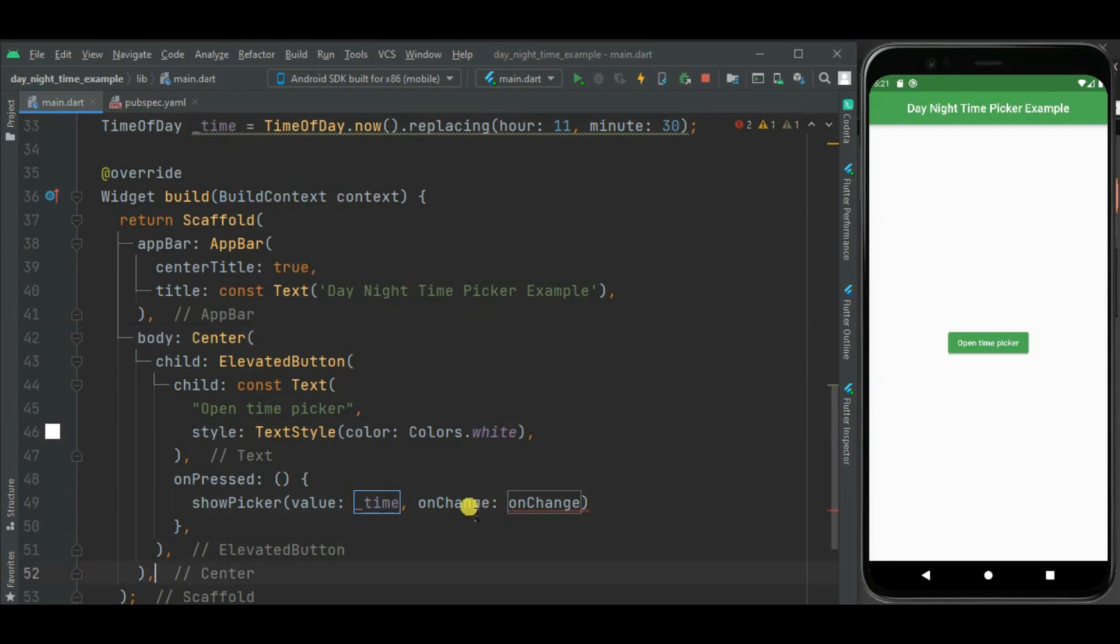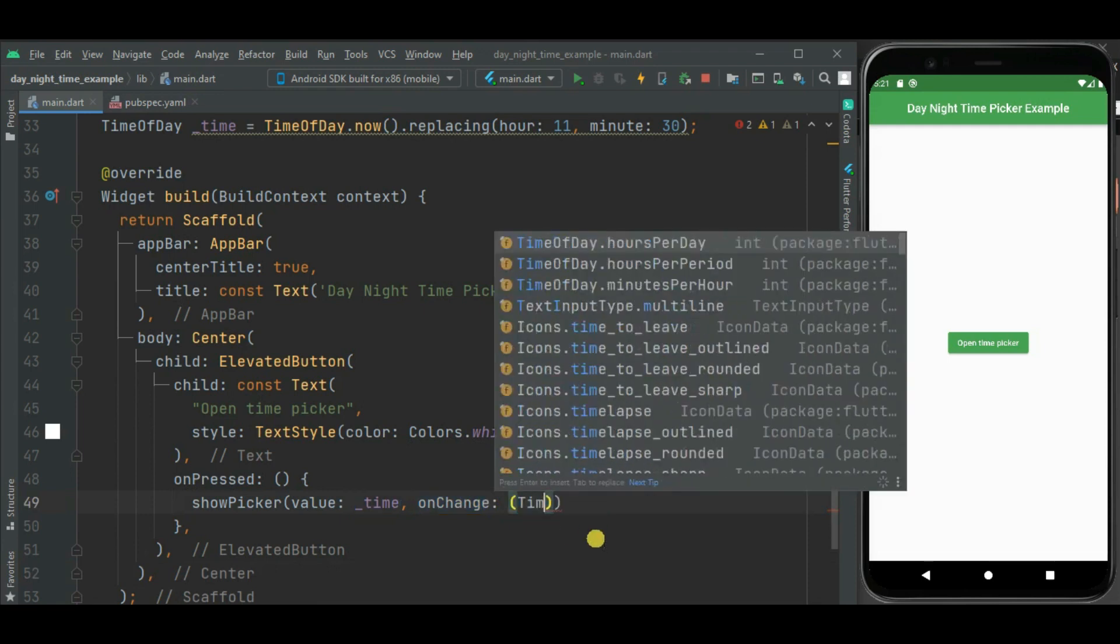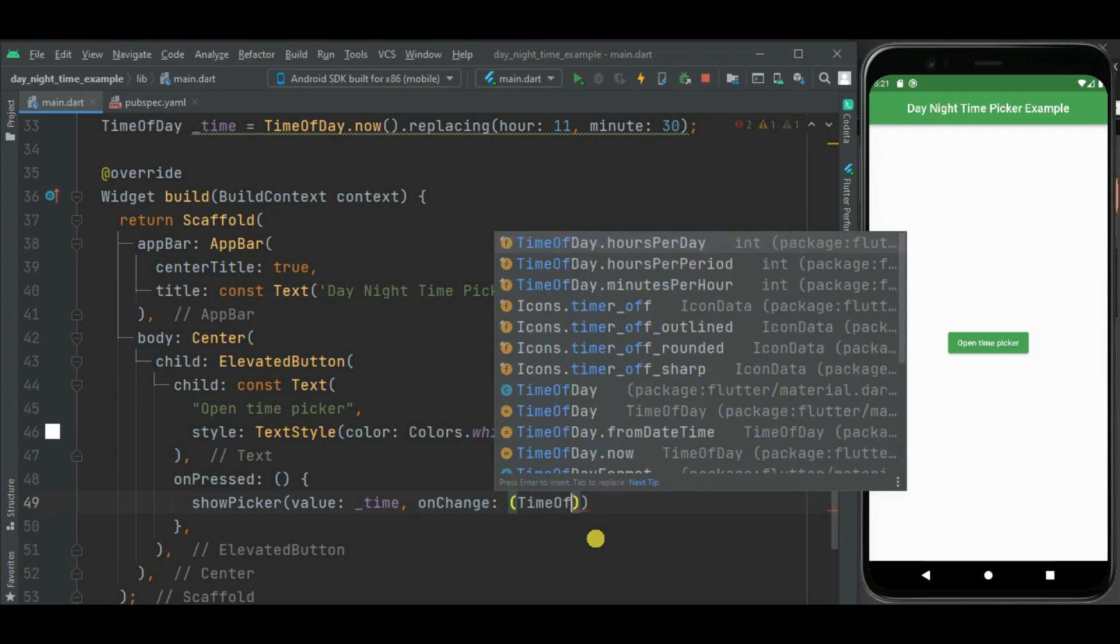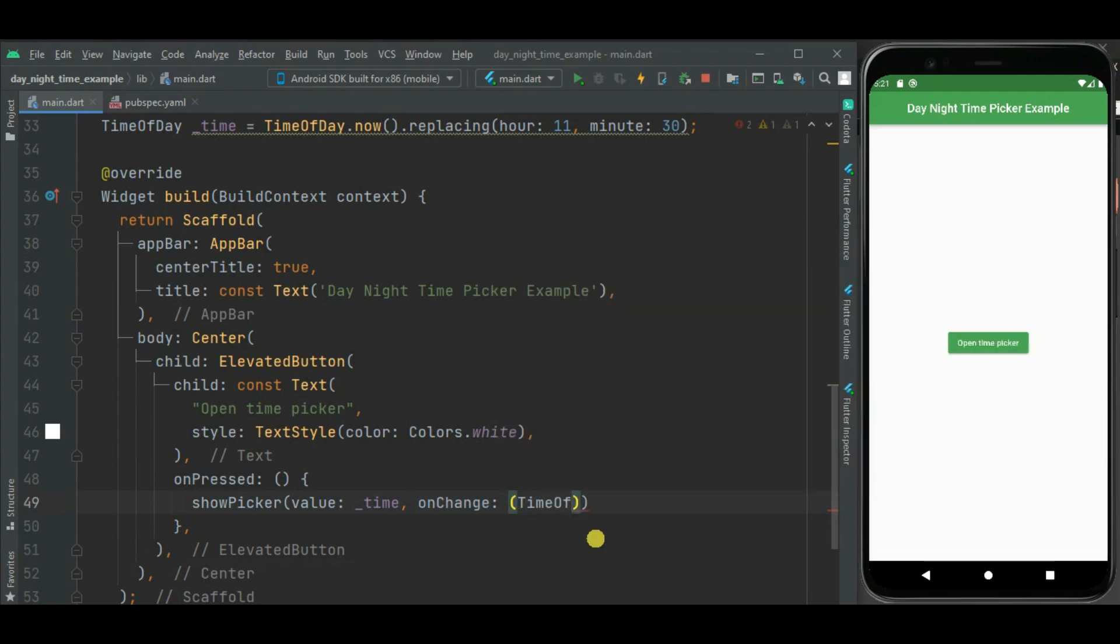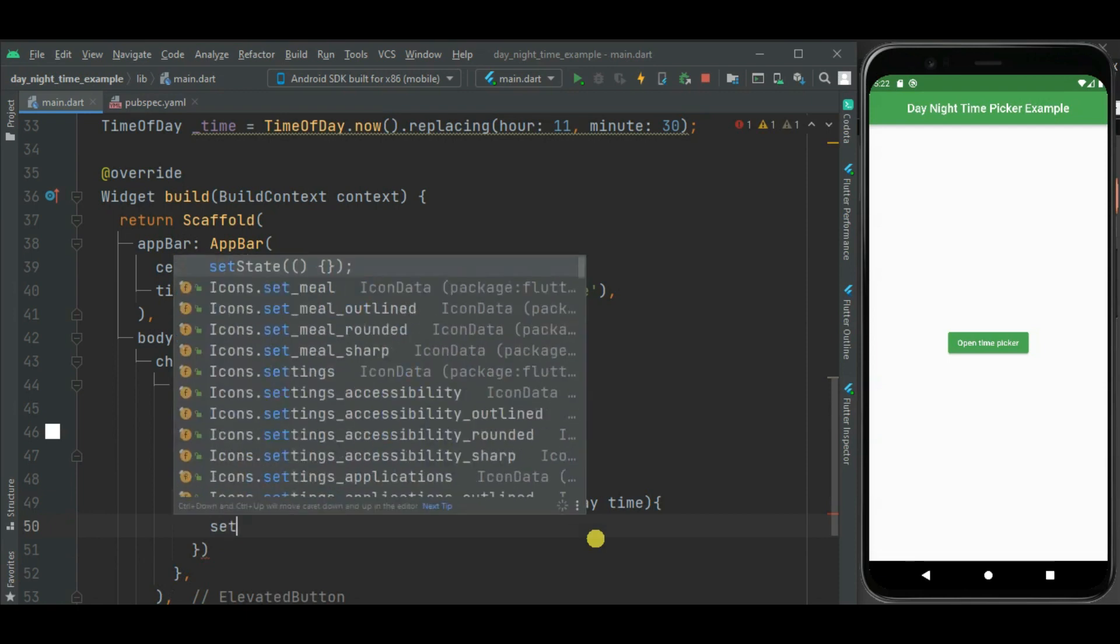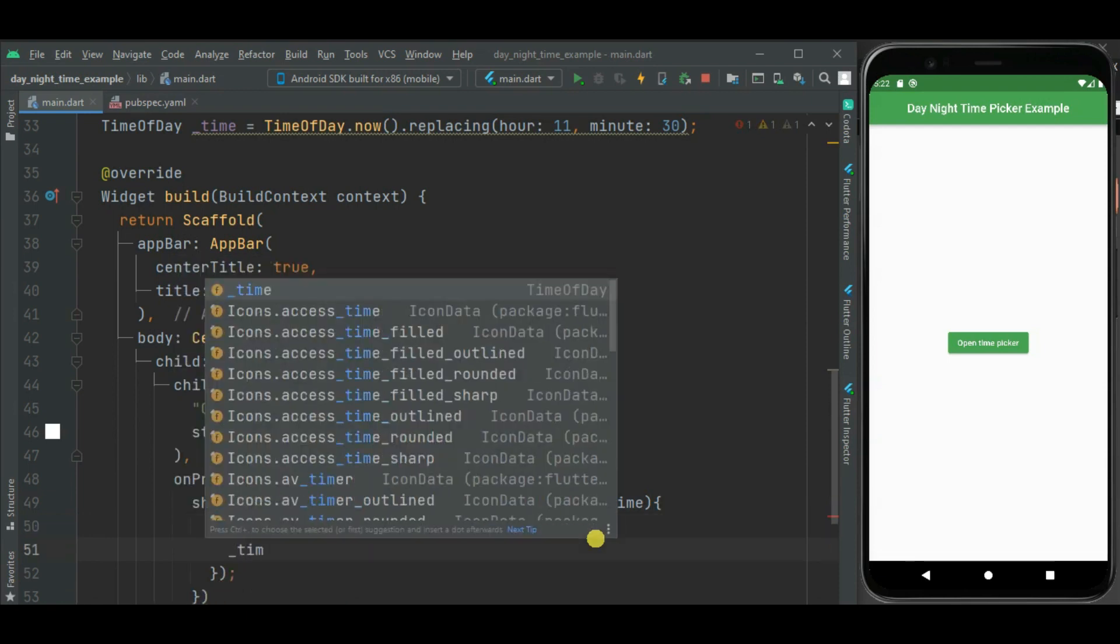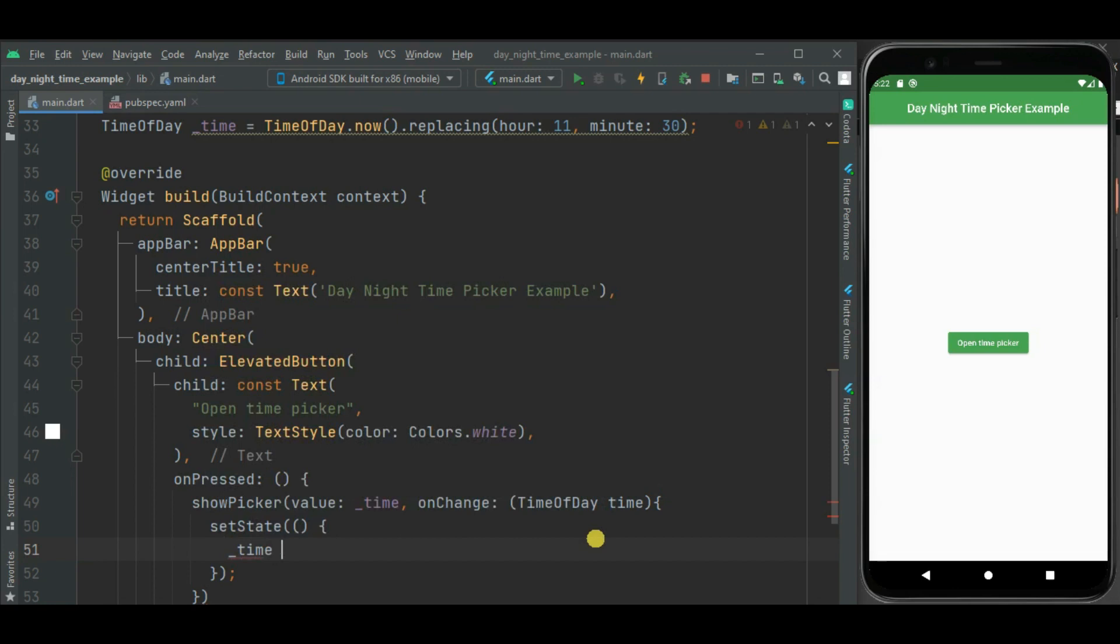Now let's define onChange callback handler. So this callback handler will return time of day parameter, which will be the selected time when we click on the OK button. Here I will call setState for state change, and inside this setState, I will assign back that value to this defined time variable.